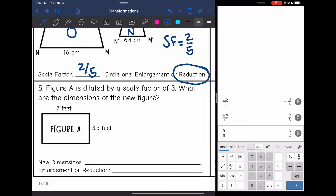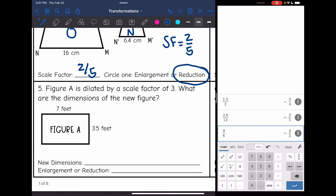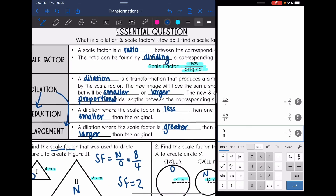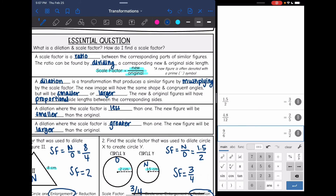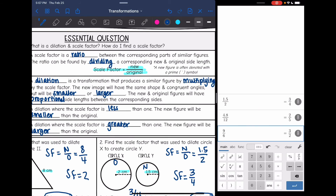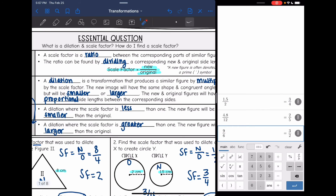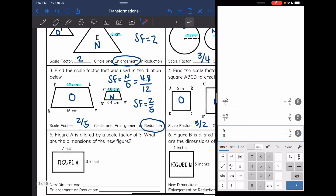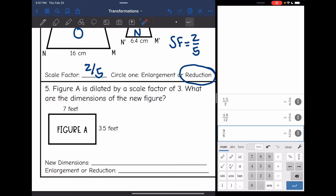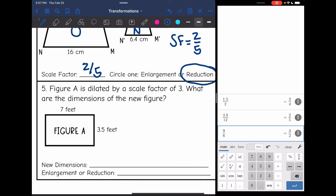Let's look at number five. It says figure A is dilated by a scale factor of three. What are the dimensions of the new figure? We talked about how a dilation is produced by multiplying by the scale factor. This time they gave us the scale factor, so since they gave us the scale factor of three, I'm going to multiply my side lengths by three.